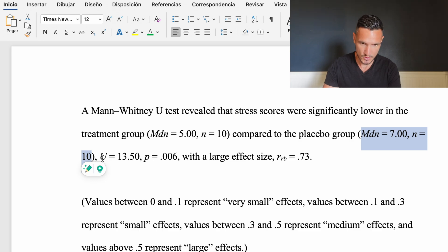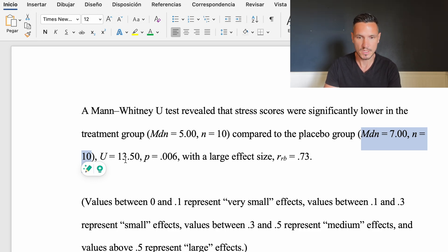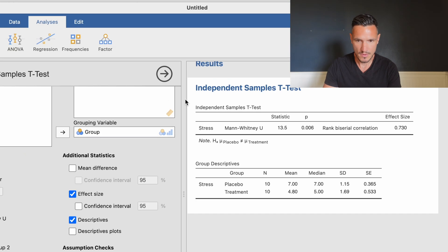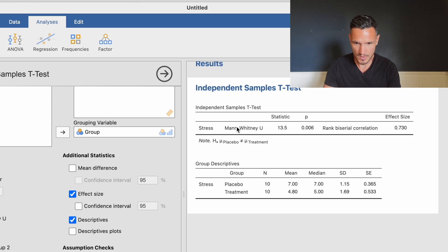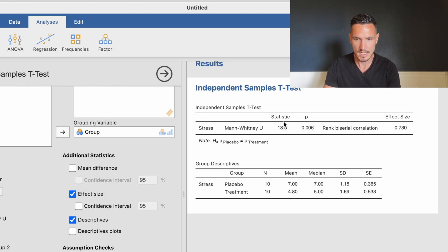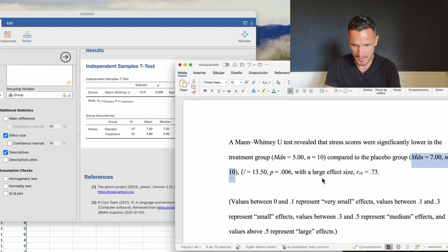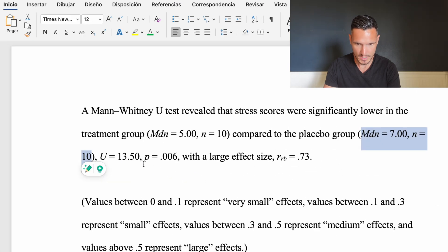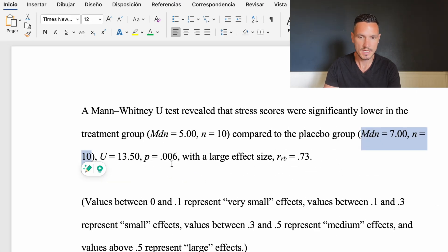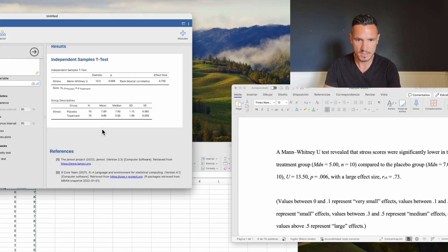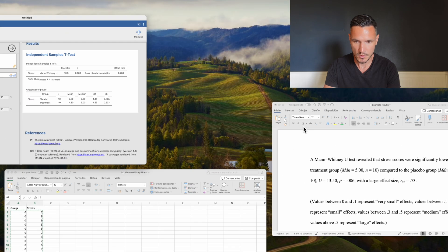Next, I've reported the U value: U equals 13.50, which comes from this table at the top. The Mann-Whitney U statistic is 13.5. Next we have the p-value, p equals 0.006, coming from the same table.